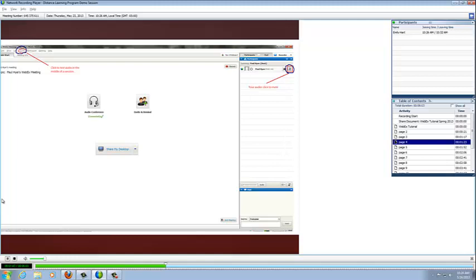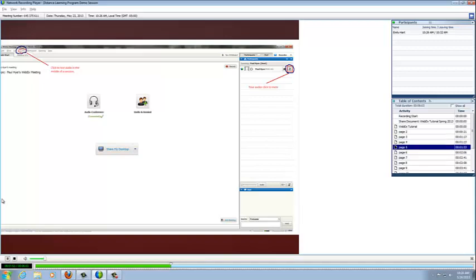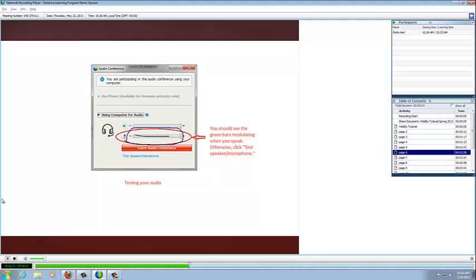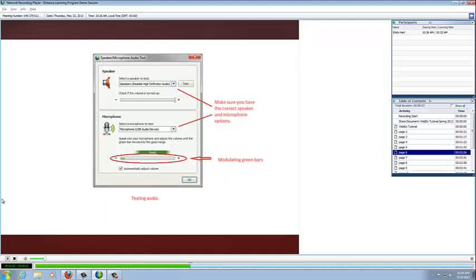...this will appear on your screen. The green modulating box right here on your microphone will indicate that your microphone is working. Next, you would have to test your speakers. Right up here is the speaker test box. It's also important to make sure that your microphone and your speaker are connected to the right options, and those can be listed right on these drop down box menus.